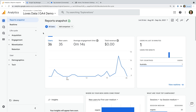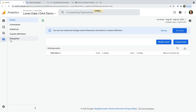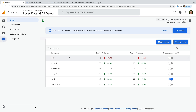We're in my GA4 demo property, so let's select Configure. We're now looking at all of the events that have been collected into my demo property. On the right, there is an option to enable any of these events as a conversion. If the button to enable conversions on or off is grayed out and not available, then it means you don't have edit level permission for the property. You'll need to have your permission increased, or someone who does have edit level permission will need to configure conversions for you.